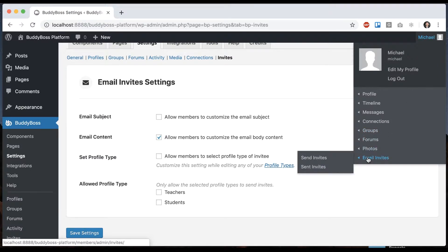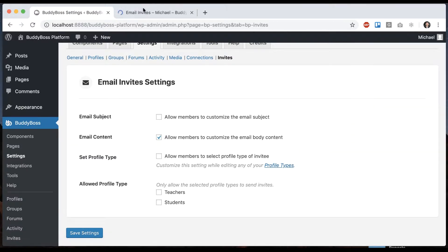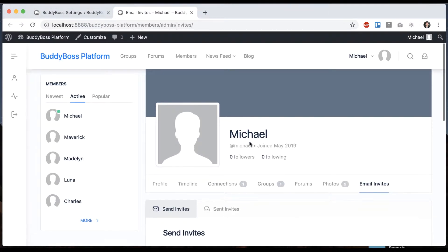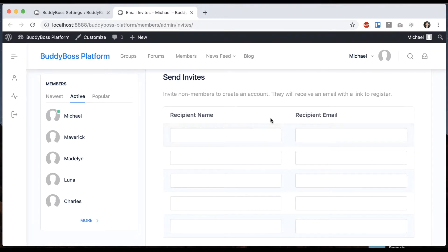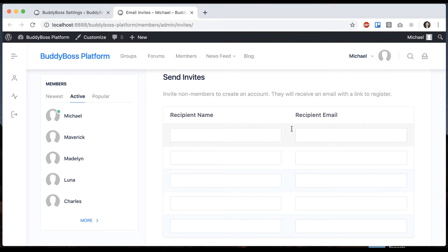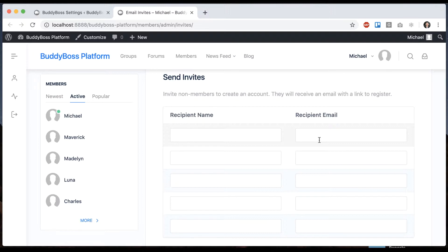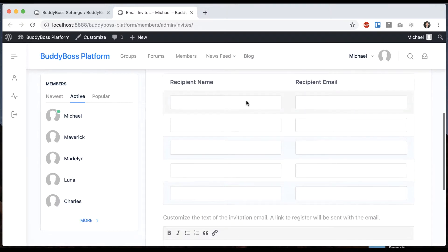If I go in my profile I can go to email invites, send invites, and from here I can add the name and email of the person who I want to invite into the network and I could add as many as five in one batch.